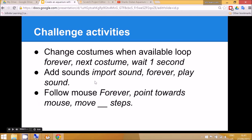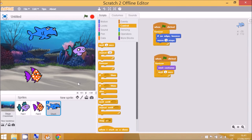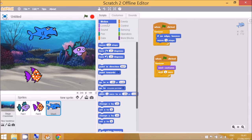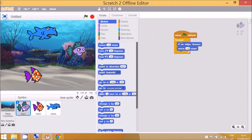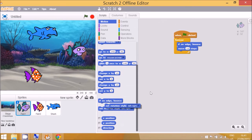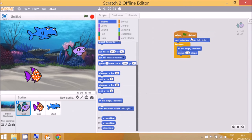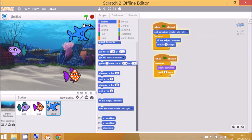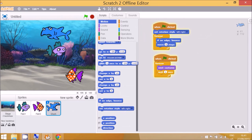Okay right, one more thing that you can do to make the program more realistic is to set the rotation style. That means that the sprites will only point left or right. Okay, so you can go to this fish and you can set the rotation style to left or right. That can go at the top at the start of the program. Now they won't look like they're flipping upside down.